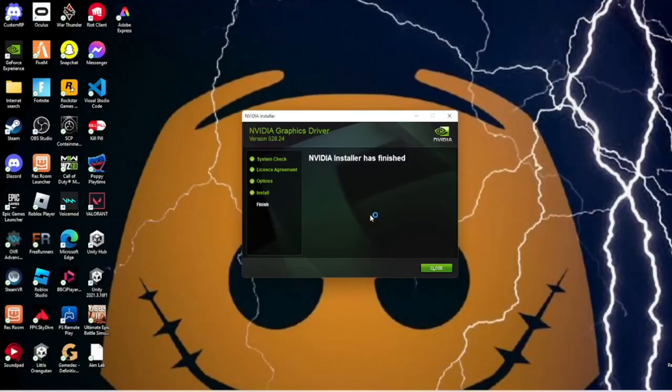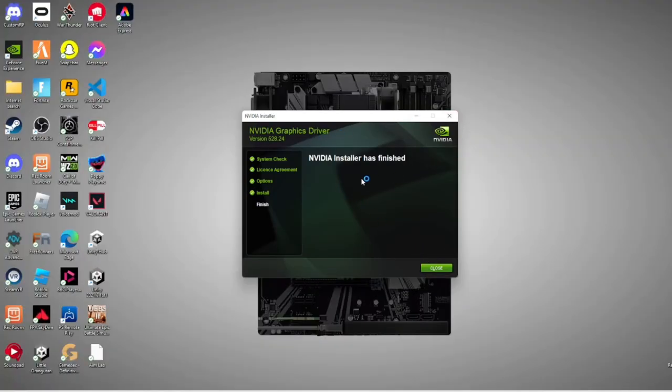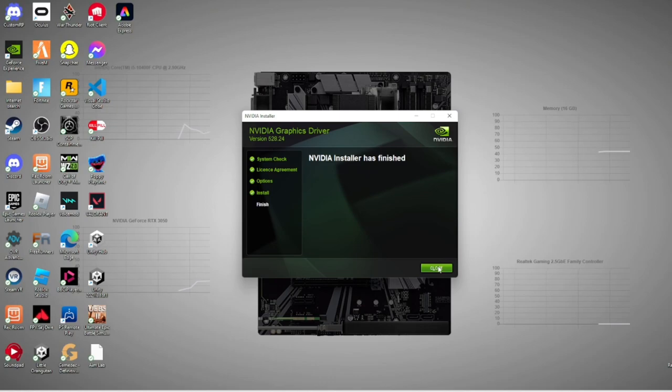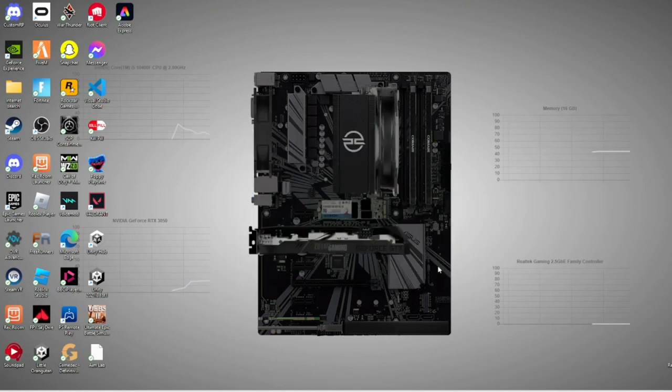So once it has downloaded, NVIDIA install has finished. Your screen might go black and then go back to normal, and it's finished. You can close.